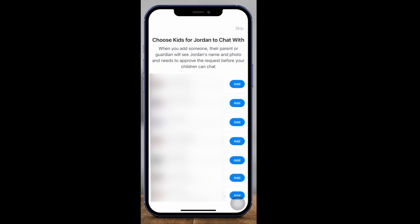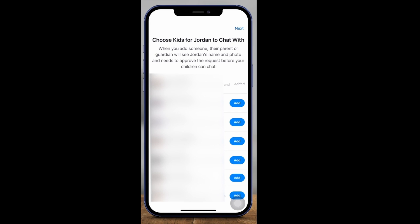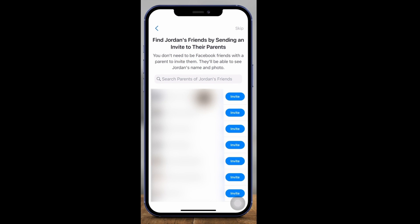Now it's going to show you all the kids that you're connected with through their parents. These are all the different people that I follow on Facebook — the adults that I follow — and then it's going to recommend that I add their kids here. So you can go ahead and press Add on as many as you want. Let me press Next on top. And here it's going to let you invite parents so your kids and their kids could be connected.